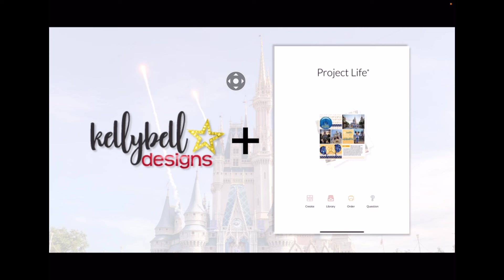It's based on the Project Life pocket style paper scrapbooking system that Becky Higgins LLC became known for. It's basically a collage style app, but the draw is the card collections inside as well as the ability to access cloud storage and of course our photos app, so we can use other card collections like Kelly Bell Designs cards and papers. The app debuted in the fall of 2014 and has had some user interface updates recently.